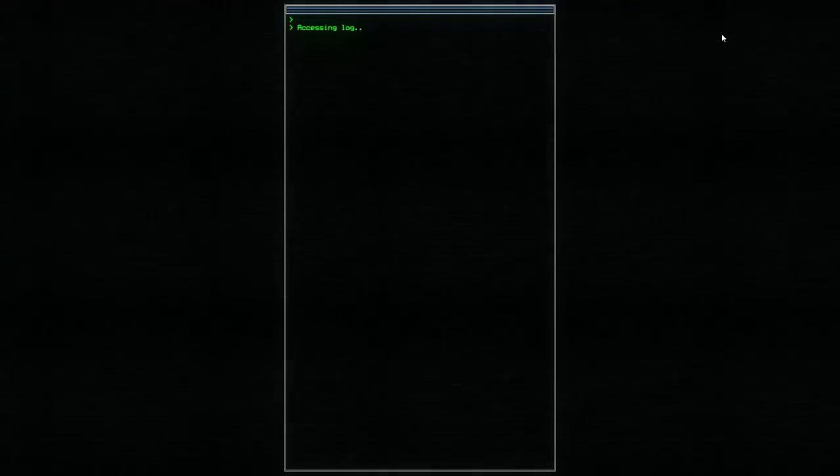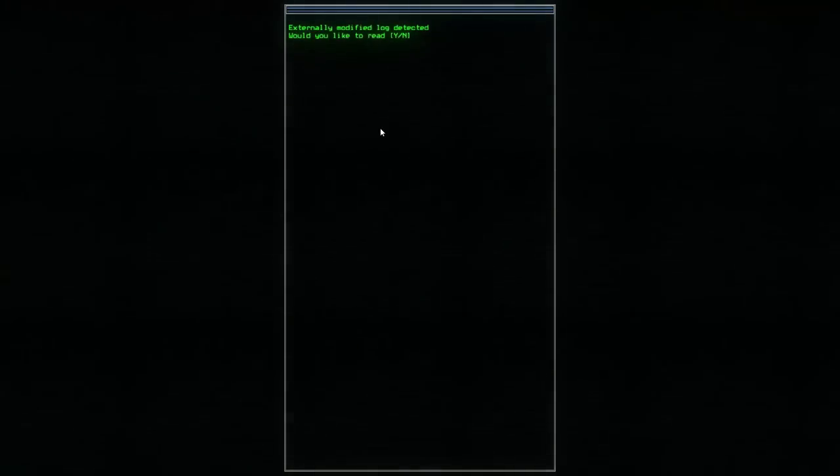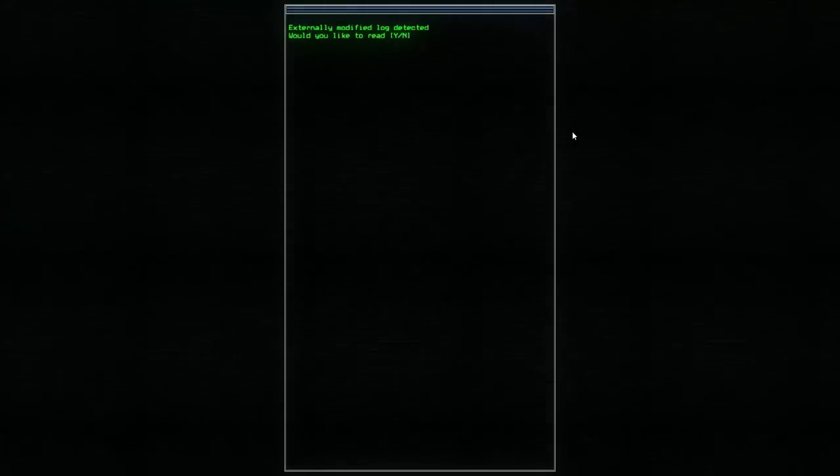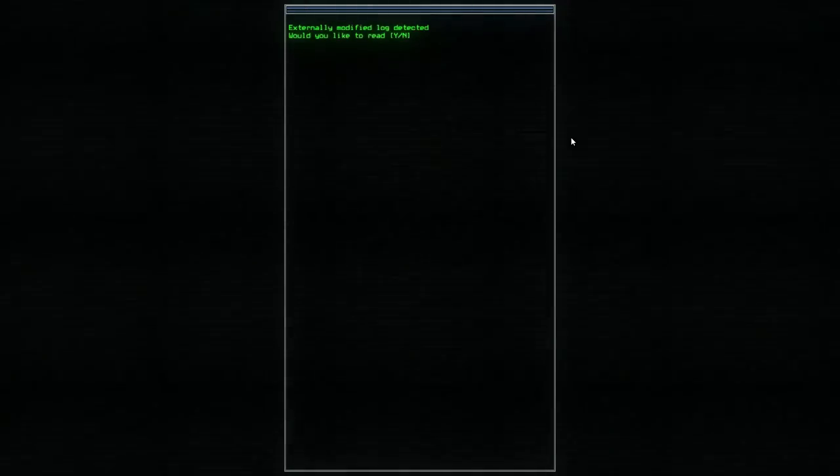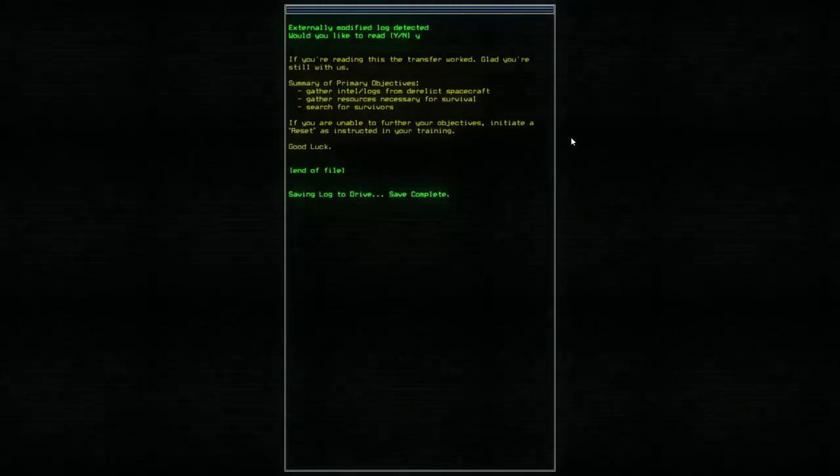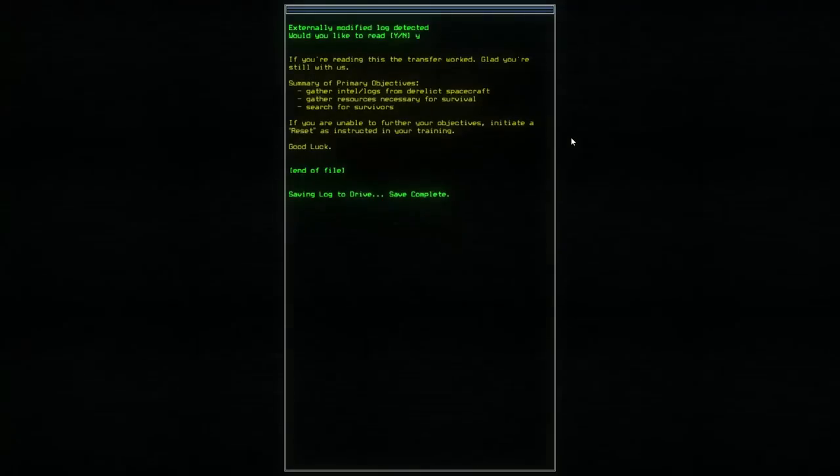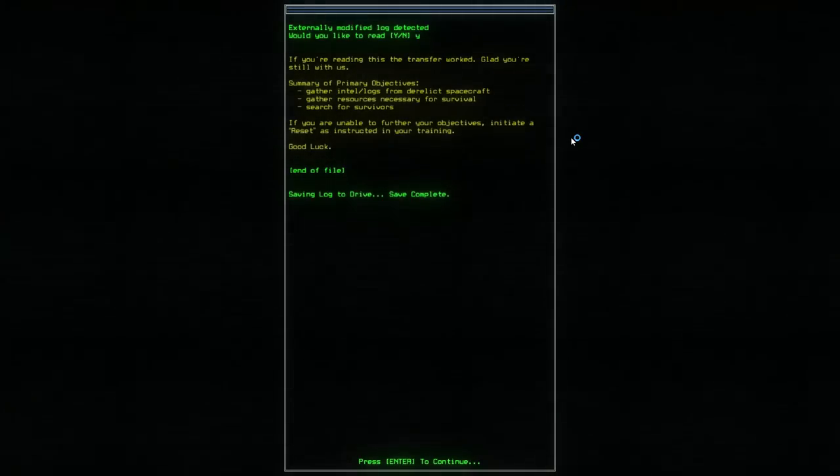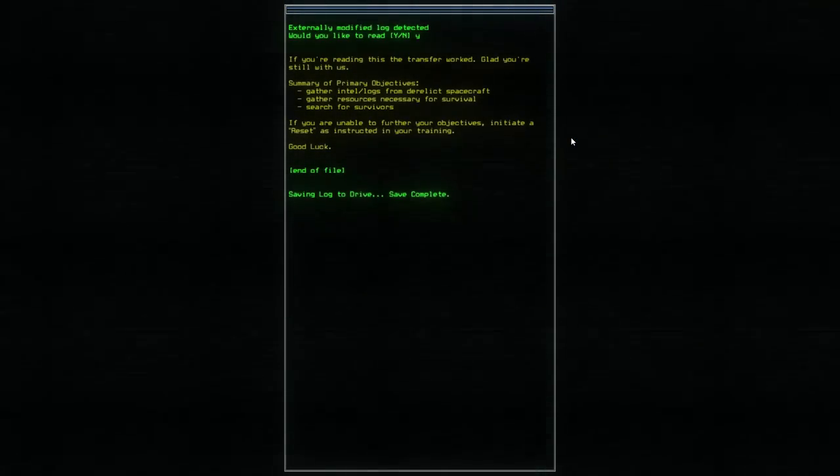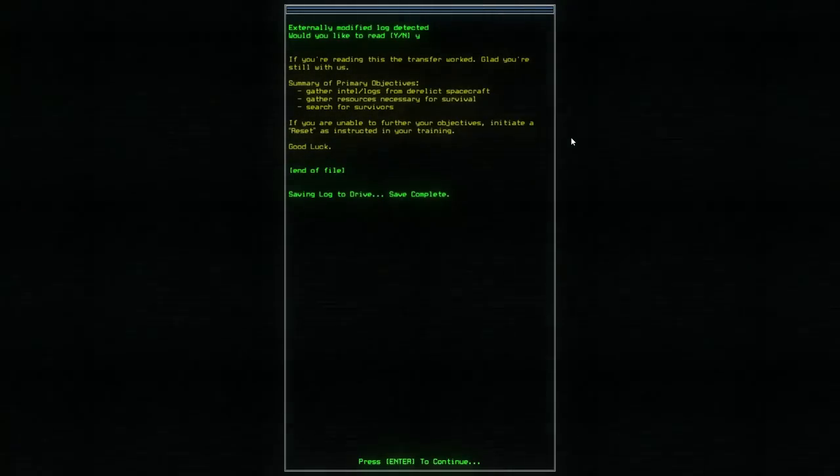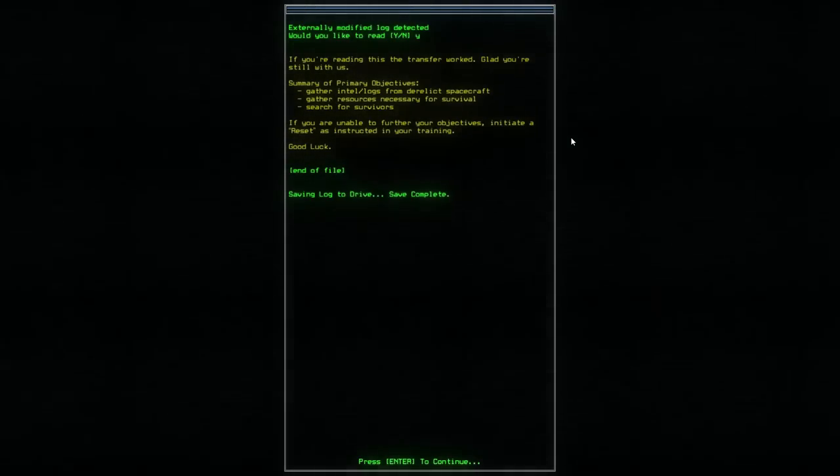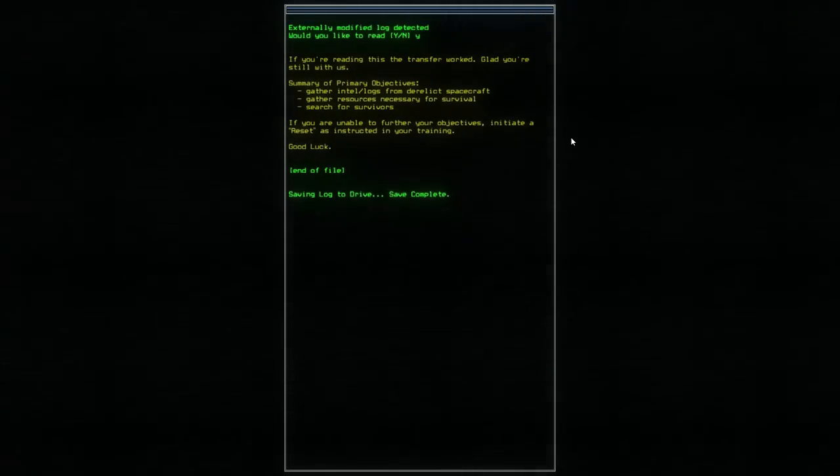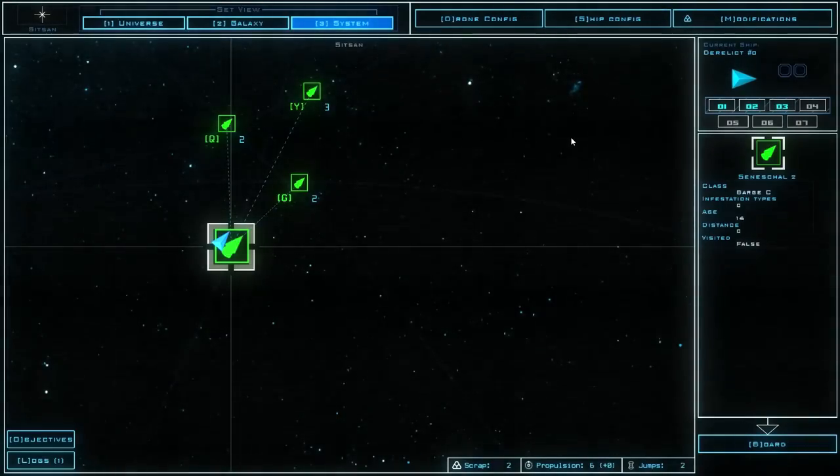It sends our distress signal. Vessels detected, four zero responses received. The recommended course of action: Initiate manual contact with vessels. Acquire necessary resources for travel. Okay. Sounds good to me. I like resources. I also like traveling. Externally modified log detected. Would you like to read it? Yes. If you're reading this, the transfer worked. Glad you're still with us. Your primary objectives are to gather intel and logs from derelict spacecraft, gather resources necessary for your own survival, and then search for survivors. If you are unable to further your objectives, initiate a reset as instructed in your training. Good luck. End of file. Log saved.